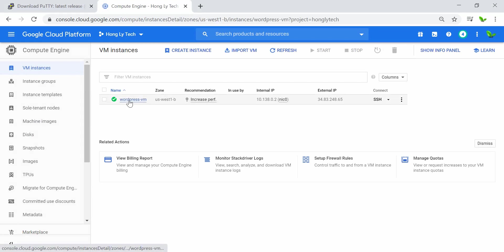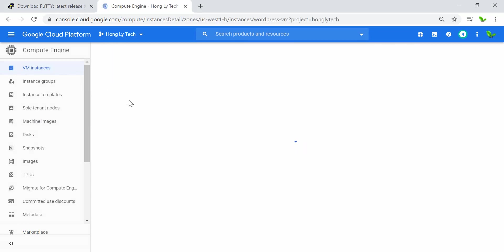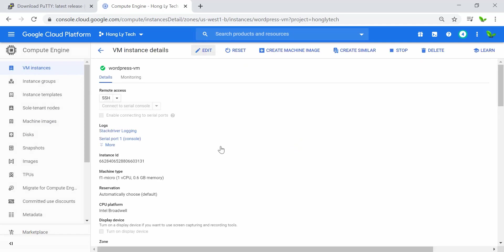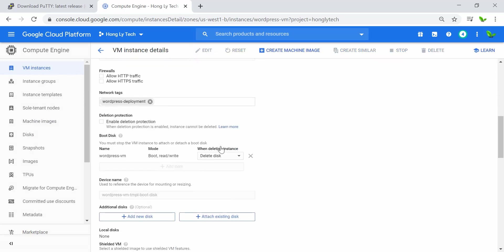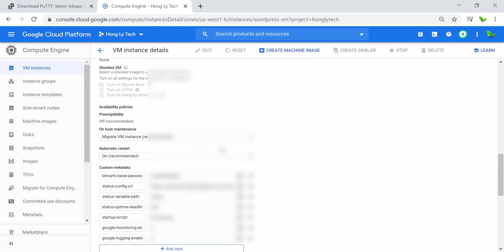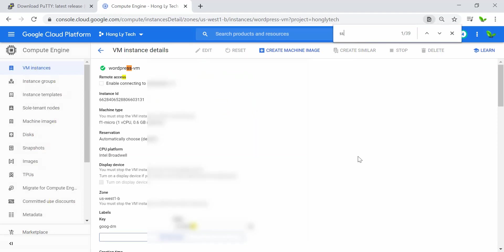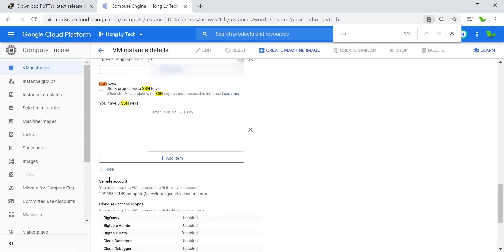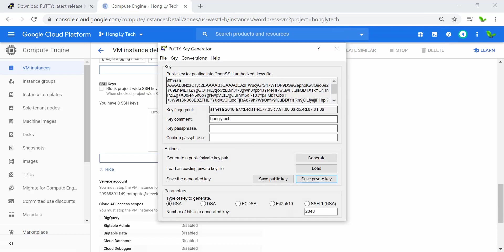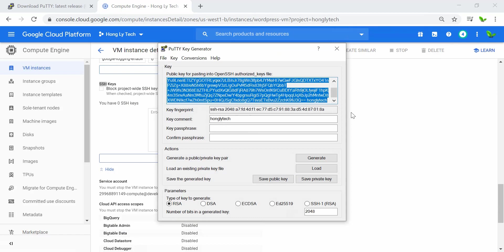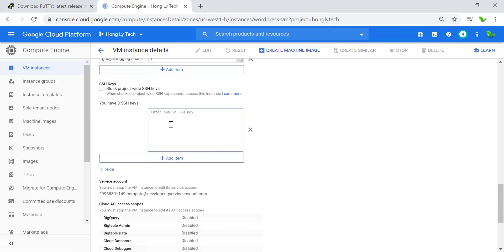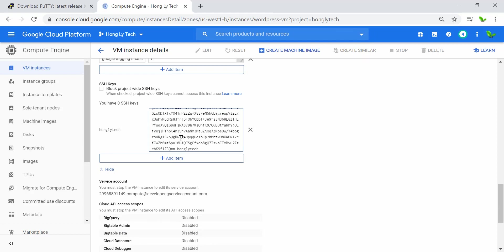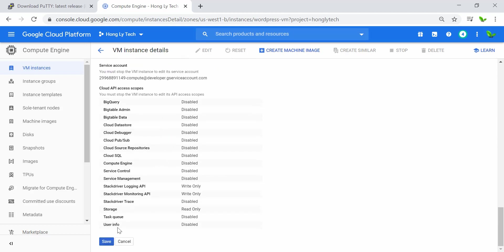Once you're in VM Instances, click on your instance and then click the Edit button. Scroll down and search for the SSH keys section. Click Show, then add your SSH key here. Copy the public key we just generated in PuTTYgen with Ctrl+C and paste it with Ctrl+V. You can see the username is automatically detected. Scroll down and click Save.